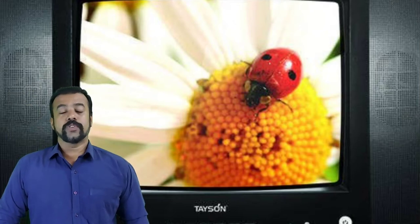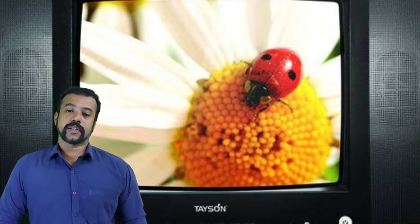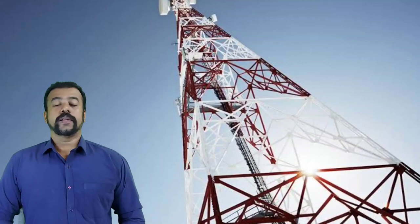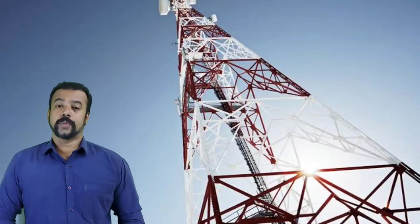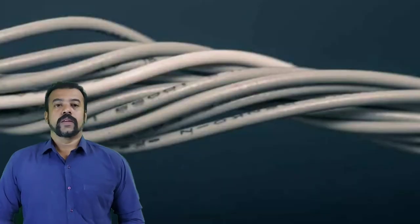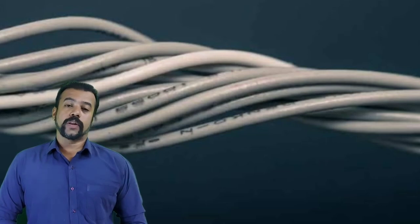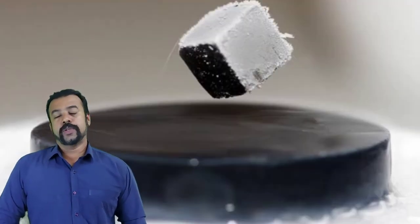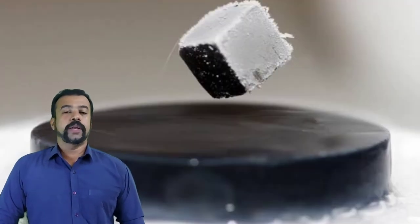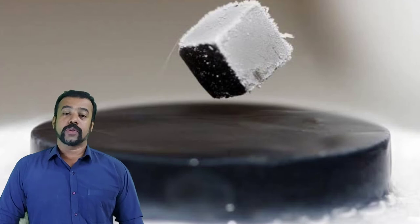Yttrium is used in manufacturing phone batteries. Yttrium clocks are the world's most stable atomic clocks. Yttrium oxide is responsible for the red coloration in television screens. Yttrium is used for cellular phone towers, and yttrium wires and components are used in electronics and solar energy.